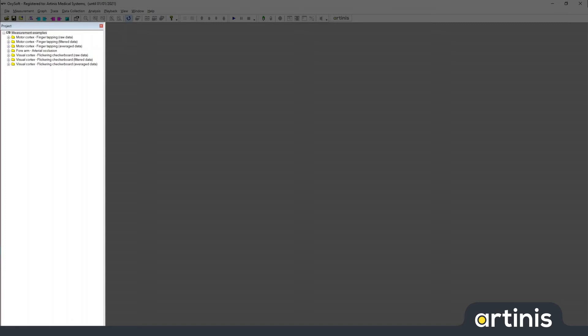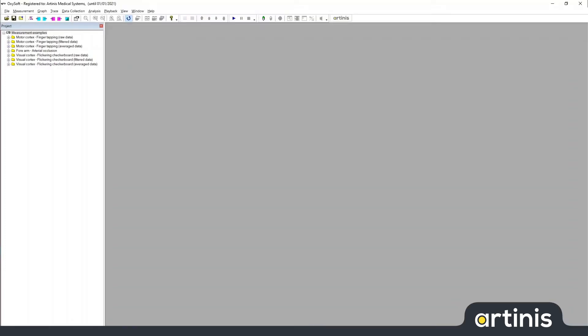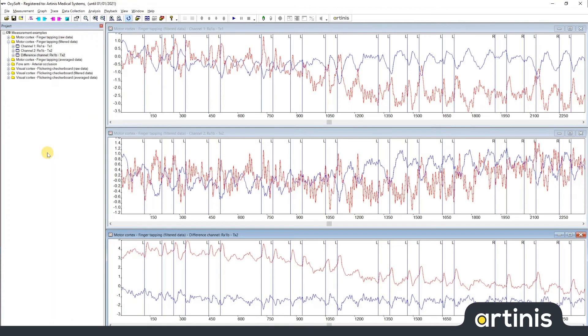Each measurement in turn contains graphs. To display the graphs of a measurement in the workspace, select the measurement and click open all graphs in the toolbar. This brings up all the graphs of that measurement.